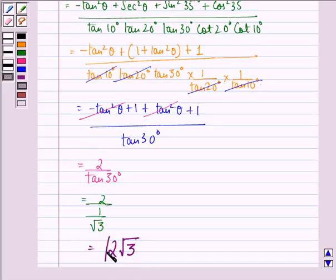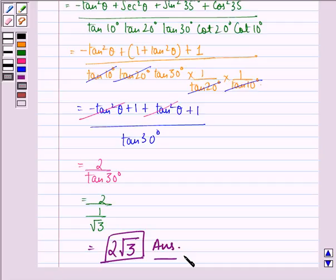So 2√3 is our answer to this question. I hope that you understood the solution and enjoyed this session. Have a good day.